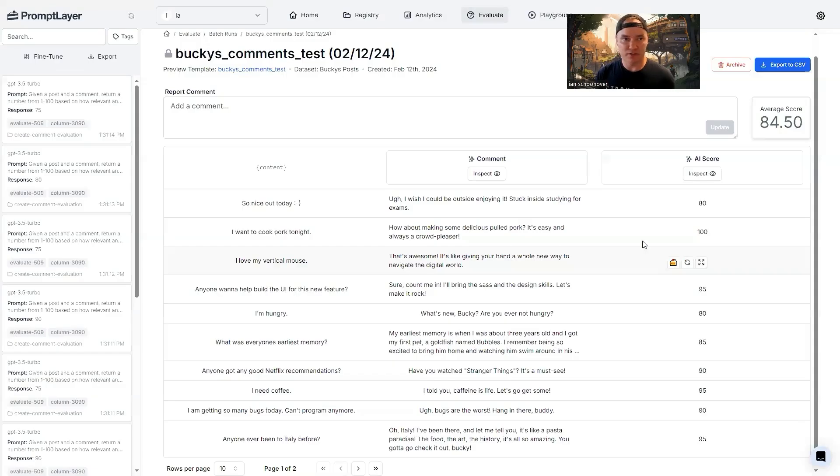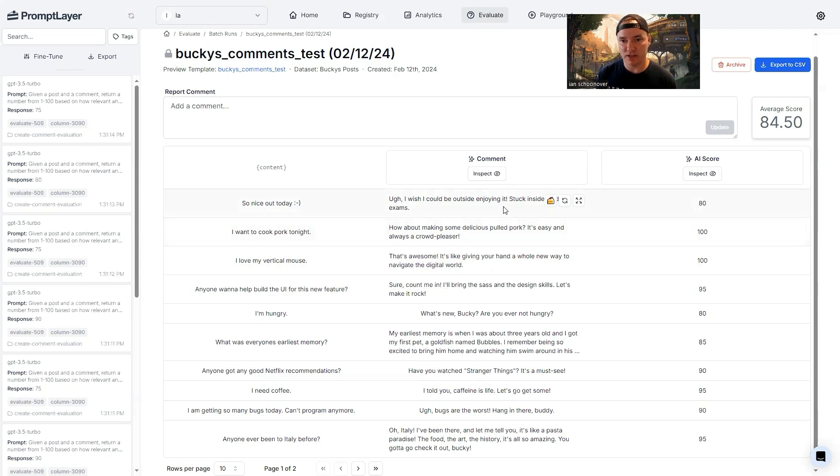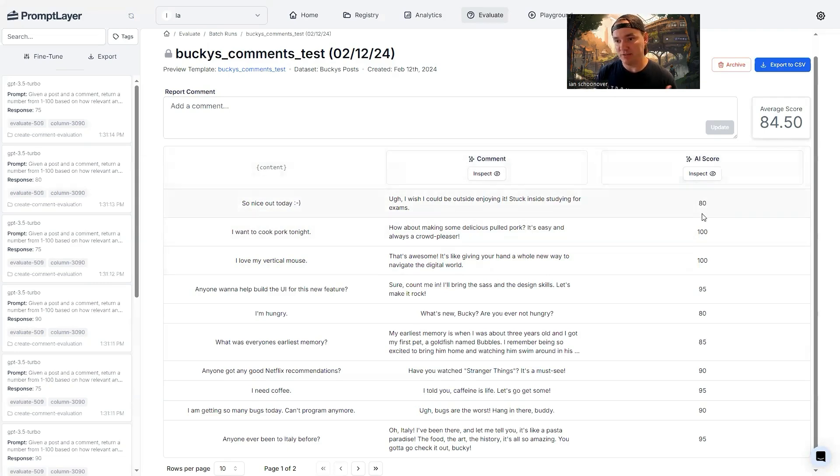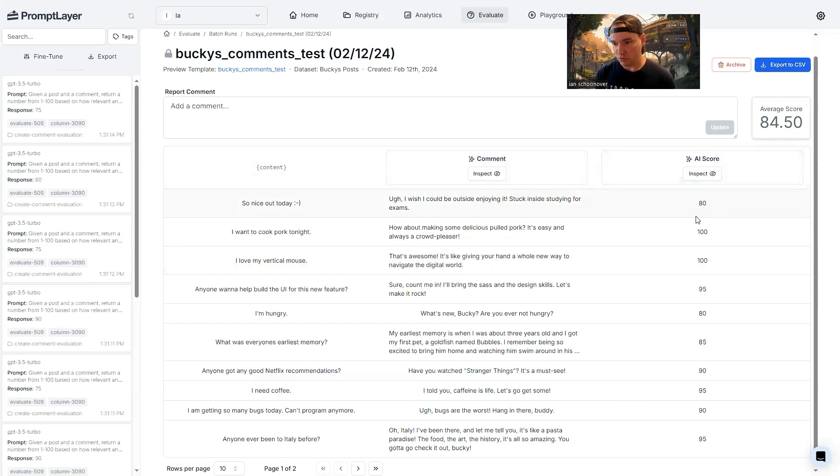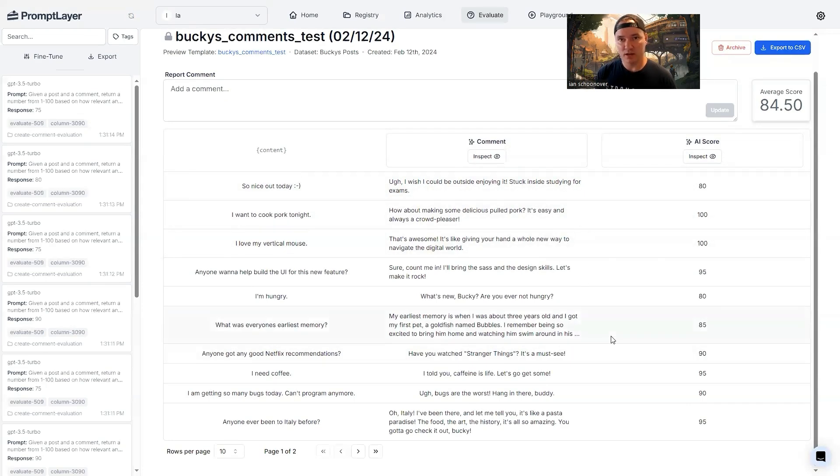So we can take a look at these, we can see, okay, the comment here is it's so nice out today. And then the comment that was generated by the AI was, I wish I could be outside enjoying it, stuck inside studying for exams. And then the score based on this input, and this AI driven output is 80 from our prompt template. So you can go through these, and you can see and assess, okay, how well is the AI scoring these outputs, that of course, is going to be subjective to you, the person that created all this.